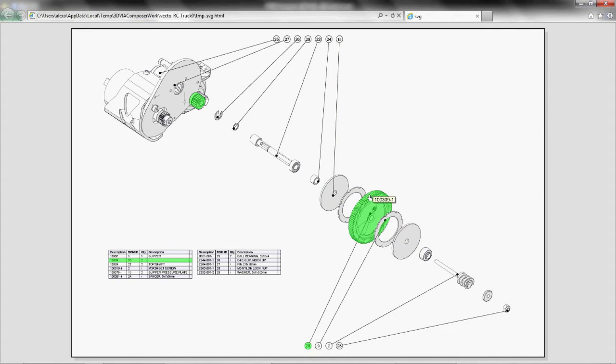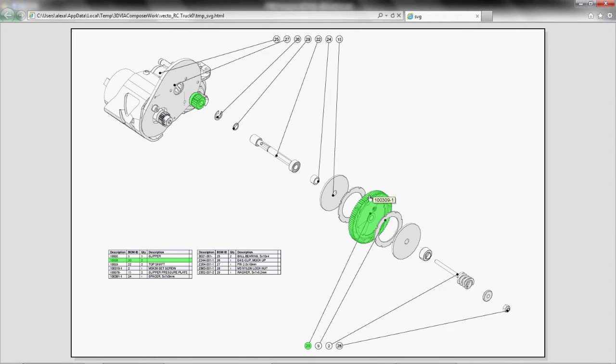In the next video, we're going to see how we can use the technical illustration workshop to create detail views and something called digger views. We'll put these tools together to see what other types of stunning illustrations we can create out of 3D Via Composer.